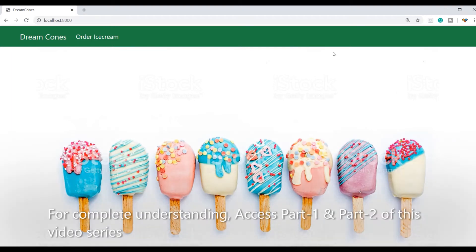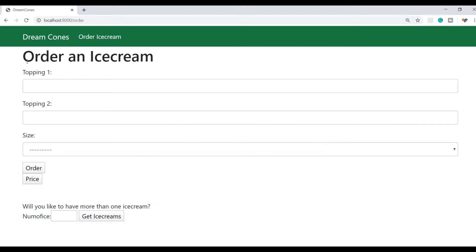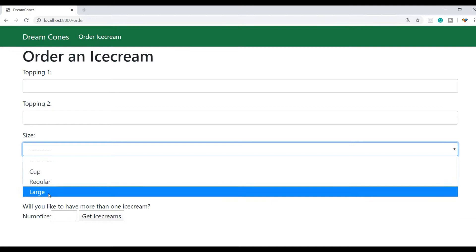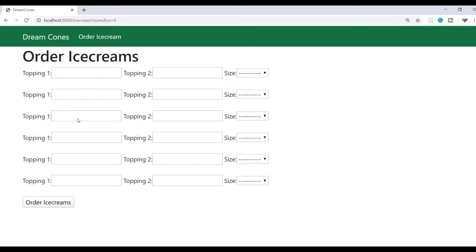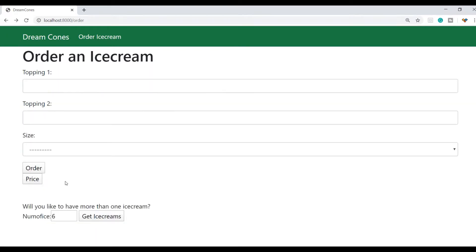Up till here we have this website Dreamcones where we can order an ice cream. In ordering ice cream we have various options where we can give toppings, we can define the sizes — cup, regular or large size. Or if we want more than one ice cream we can go for a number of ice creams, and when we press 'Get Ice Creams' we can select toppings for each ice cream with their sizes.